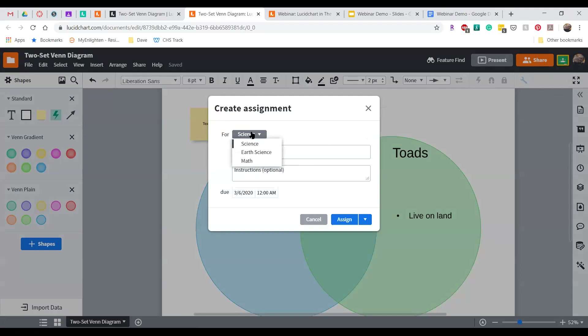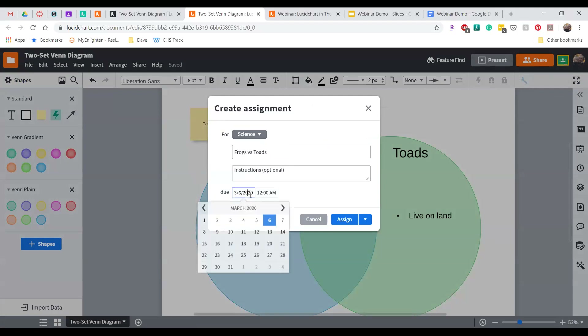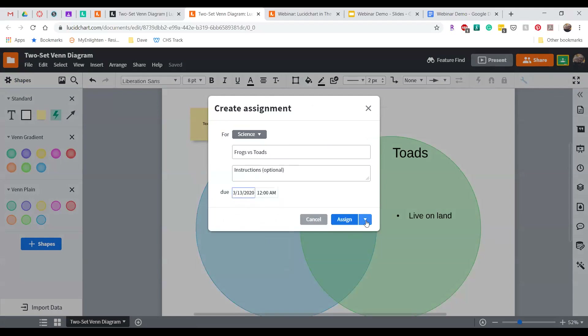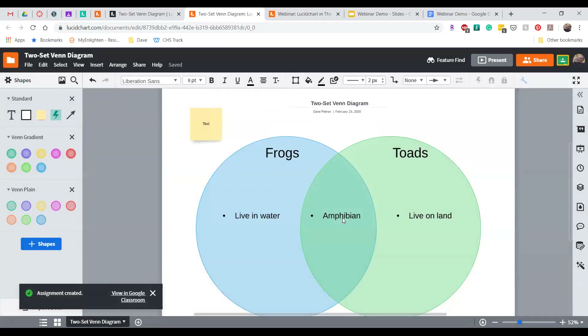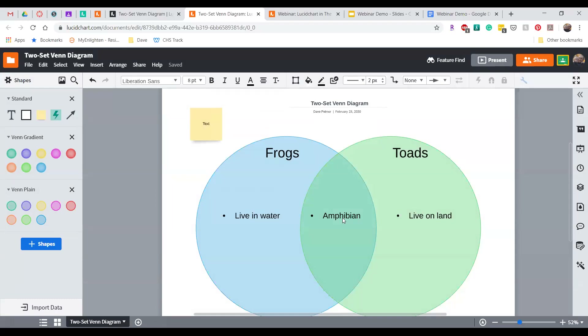We can determine whether we want to assign directly by publishing or create it as a draft. Creating a draft gives us the opportunity to add additional content inside Google Classroom. Once assigned, the student is notified, clicks the link inside the assignment, and opens it in their own Lucidchart account. The assignment will automatically attach the student's name, and then the student can add additional points to the Venn diagram. Once ready, the student clicks the same green button to turn in the assignment.